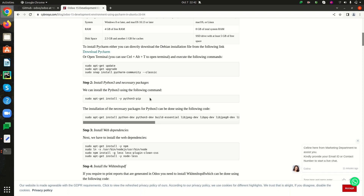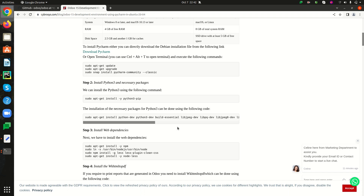After Python 3 is installed, we have to install the necessary packages for Python 3. This can be achieved using the command shown. I am also skipping this step as I have done this earlier.